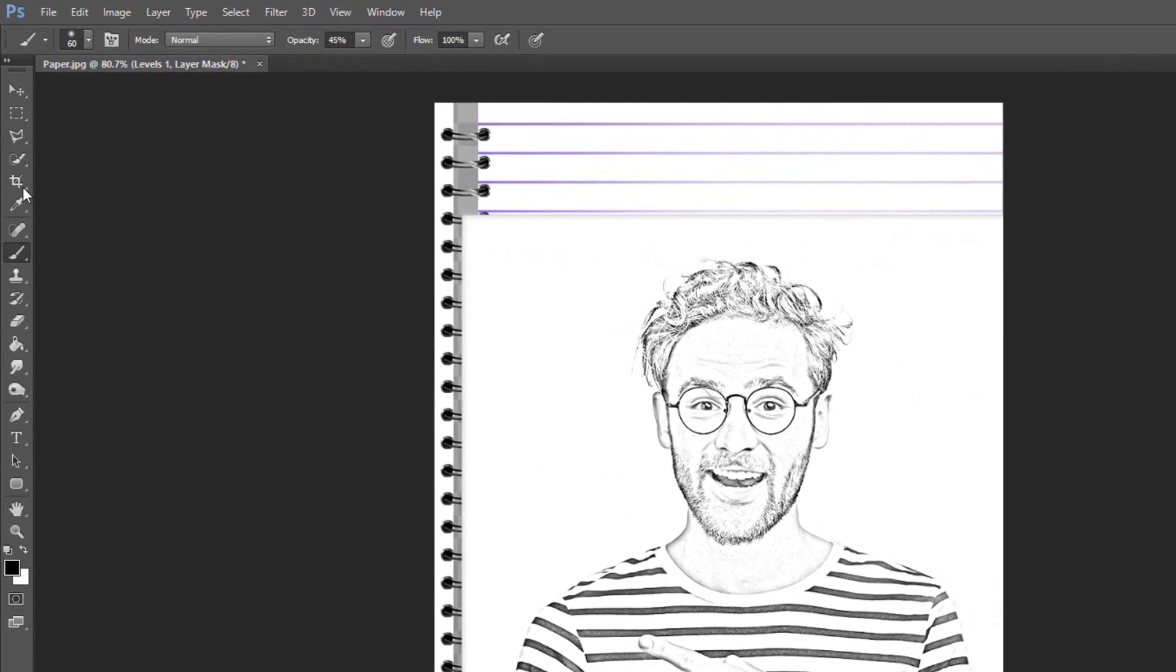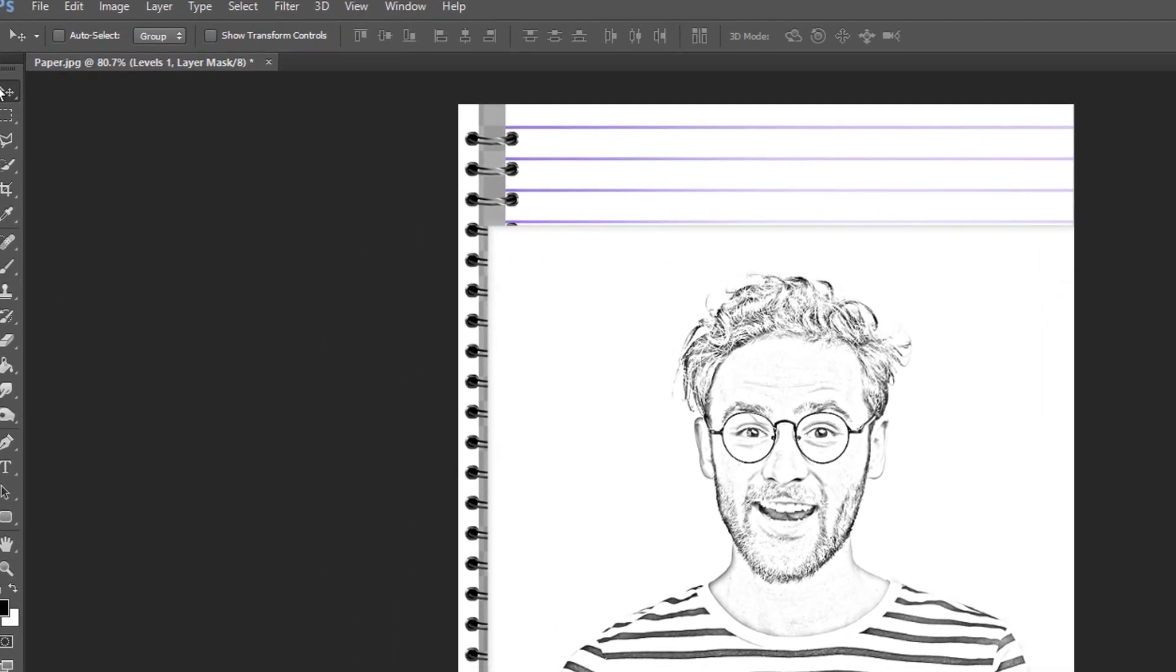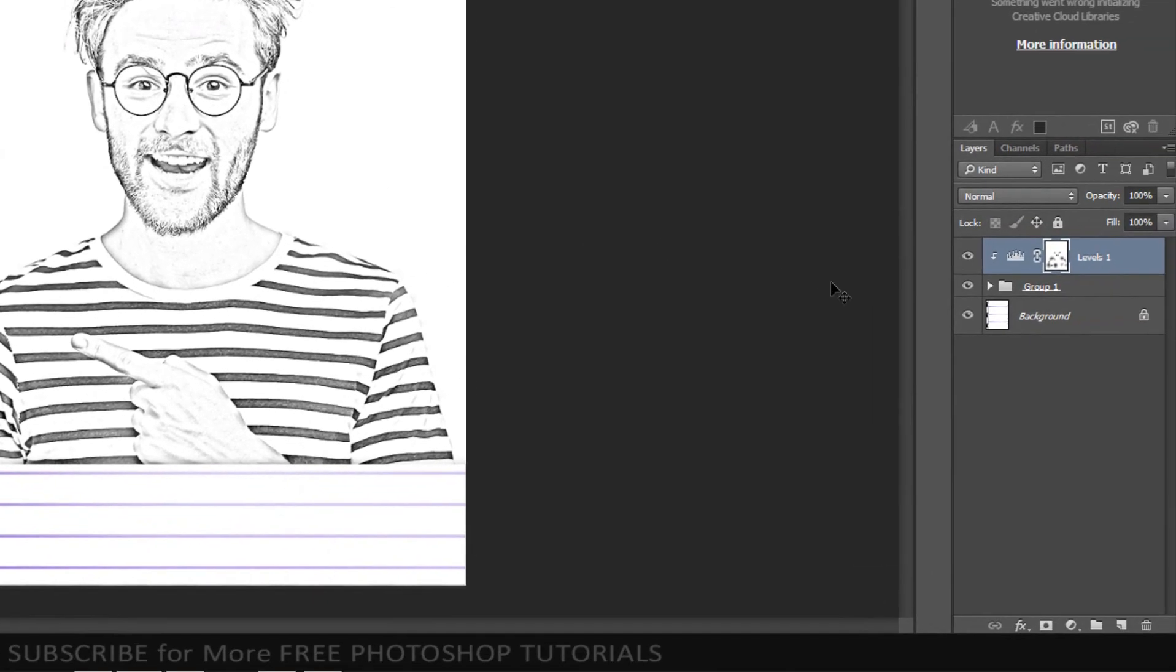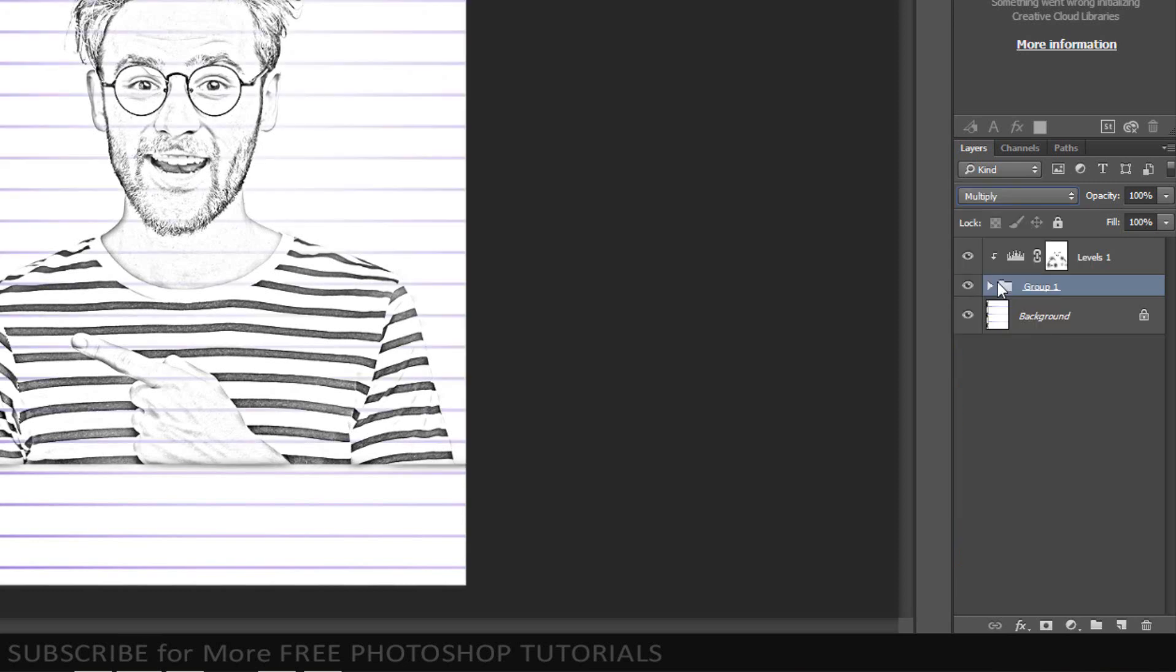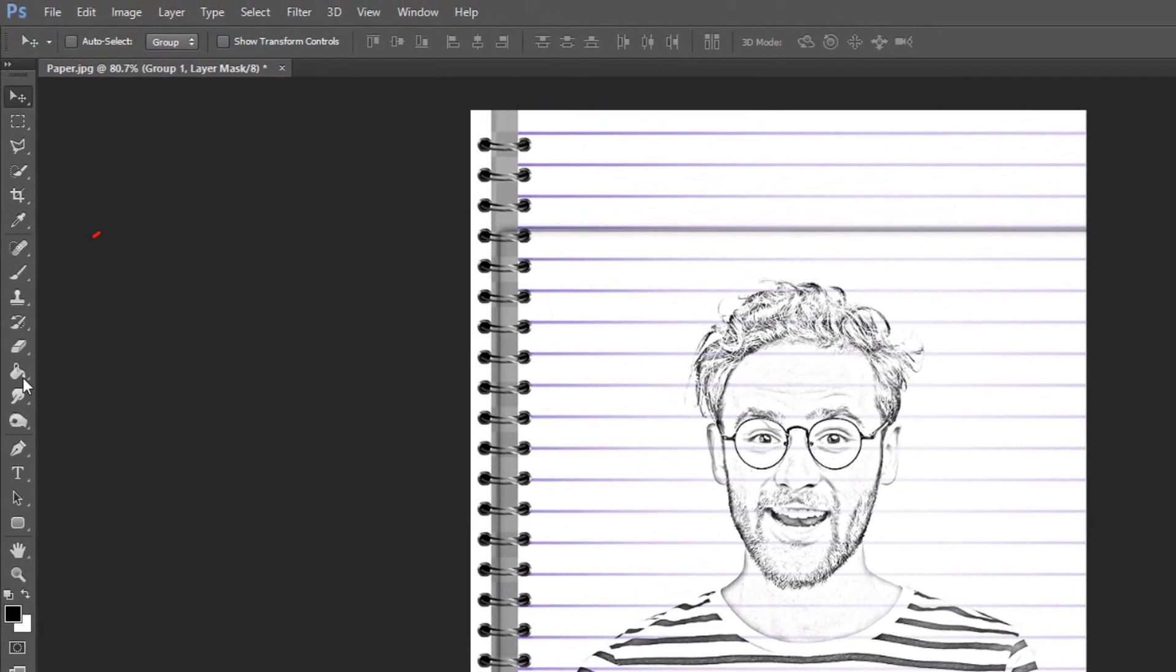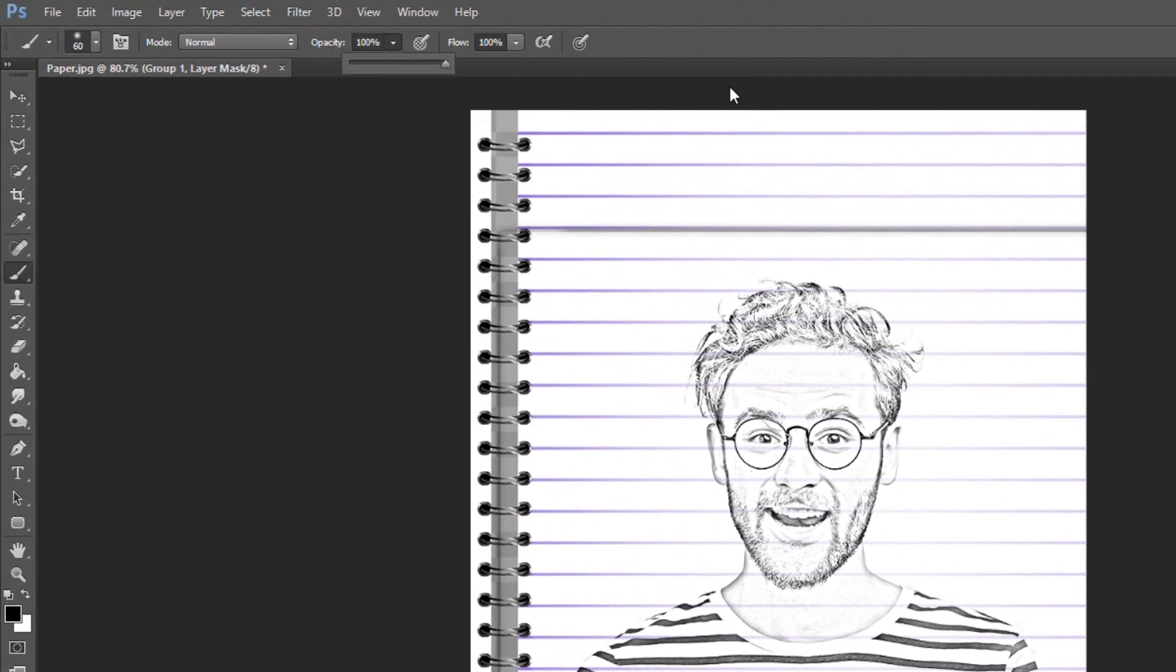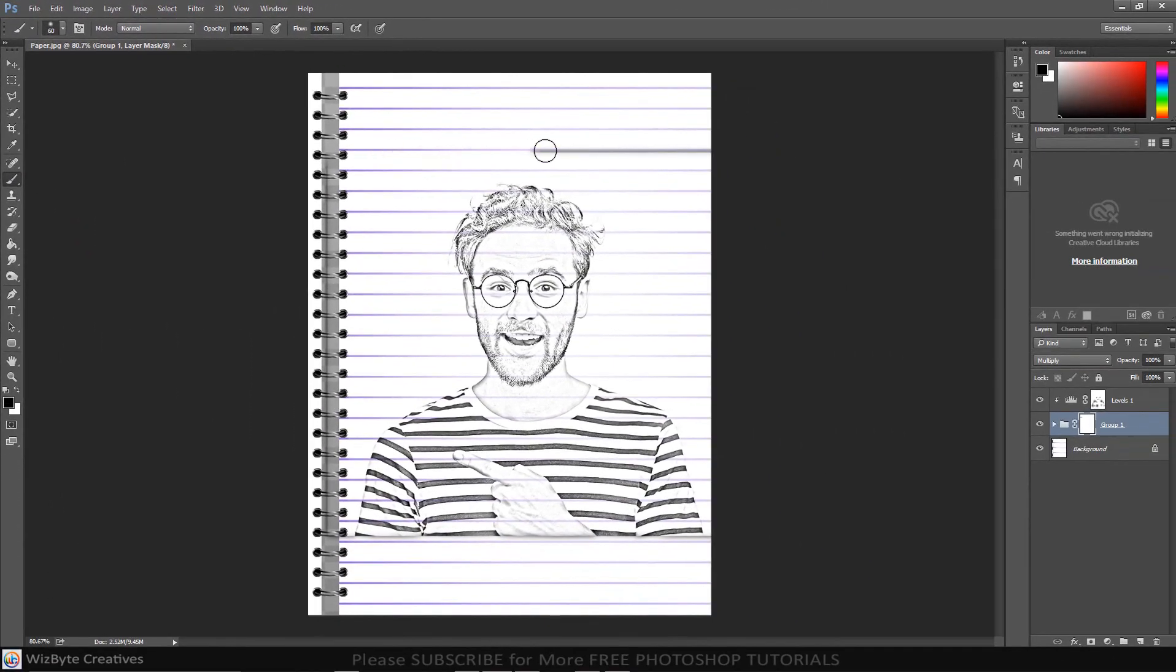Click the move tool and click on the thumbnail of group to make it active. Set the blending mode to multiply. To clean up some areas, click add layer mask thumbnail and open your brush tool. Make the opacity 100%, then brush over areas you'd like to clean up.